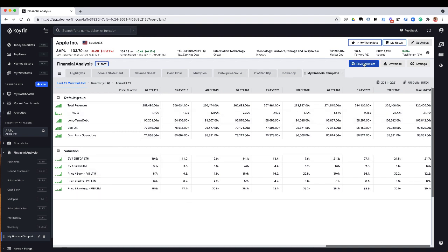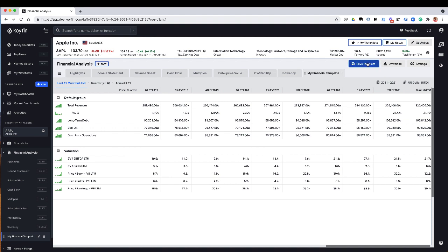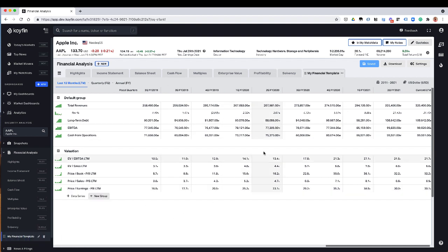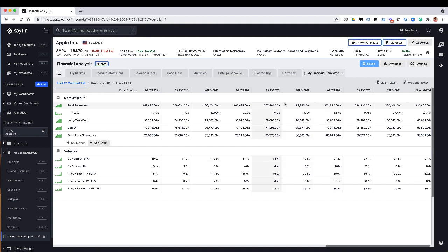Don't forget that once you create this template, you need to save it so it doesn't save automatically because we think that people are going to want to mess around with this and not save it. So just make sure you explicitly save it. And that's going to be saved. And now when I come back to it, it's going to look like it did before.